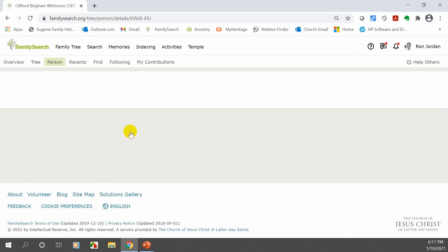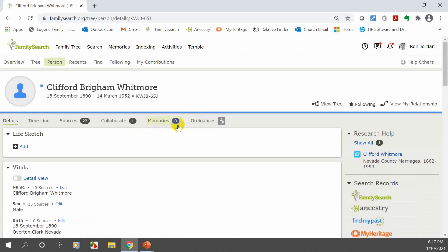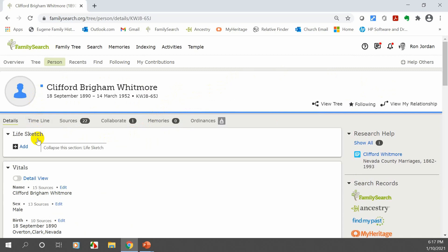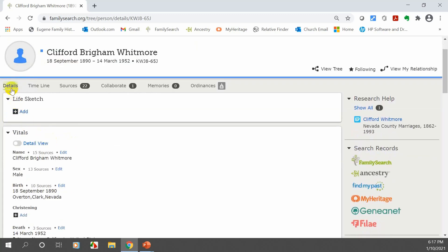Going down the left side of the person page — we've covered the top area. The first section we encounter is the Life Sketch. This is where you can add information about a person so visitors can read it and learn about them right away. You can go up to ten thousand words. We are on the Details page, which has Life Sketch first, then the Vitals.